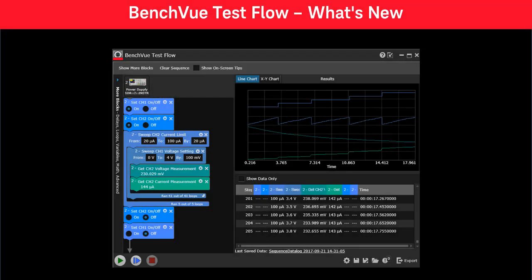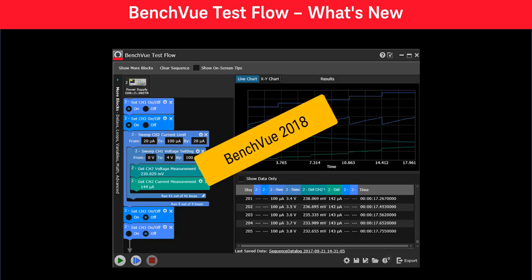In this video, I will share some exciting enhancements to the BenchView TestFlow application, which are being released as part of the BenchView 2018 release. TestFlow controls are integrated into most BenchView applications, and TestFlow is enabled with each licensed BenchView control app. So let's see what's new with this release of BenchView.